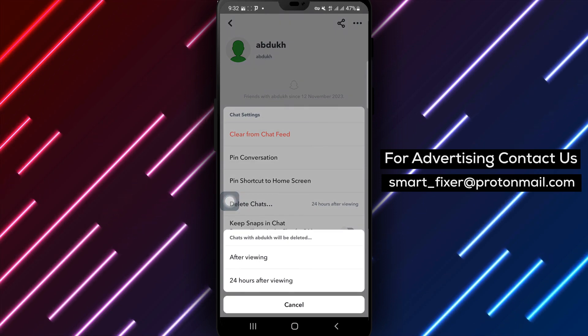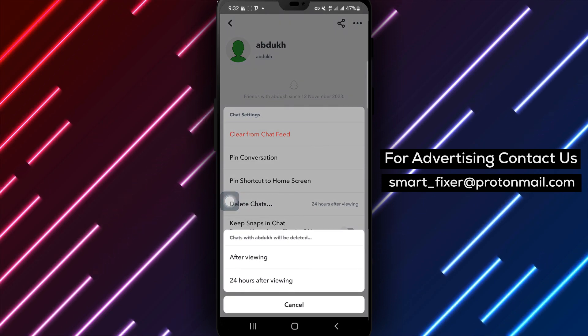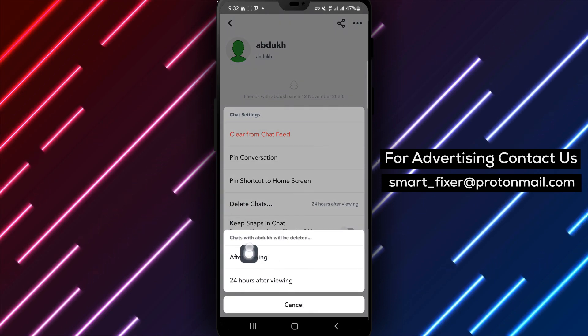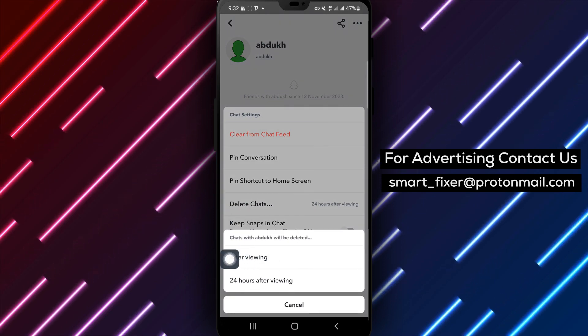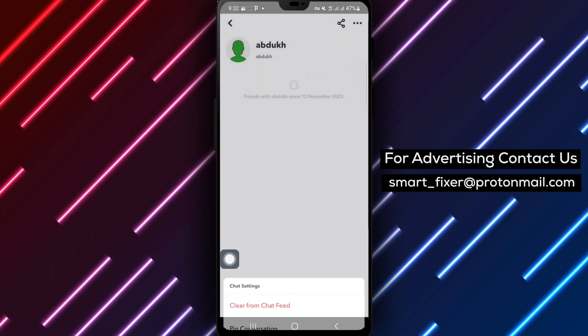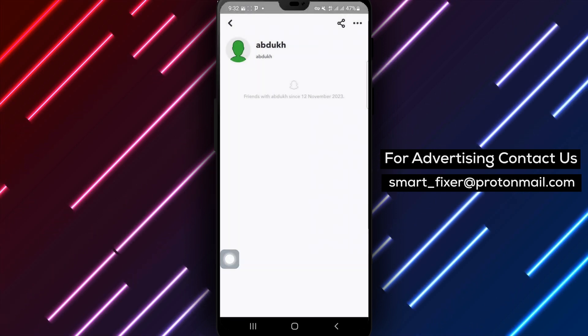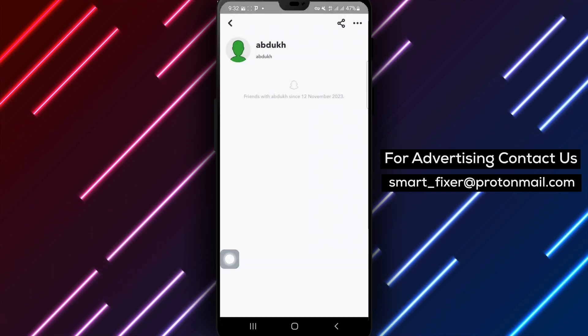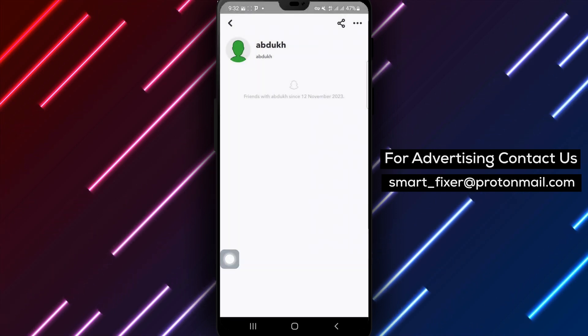Step 6: Finally, tap on After Viewing to enable the automatic deletion of Snapchats after they have been viewed. By following these simple steps,